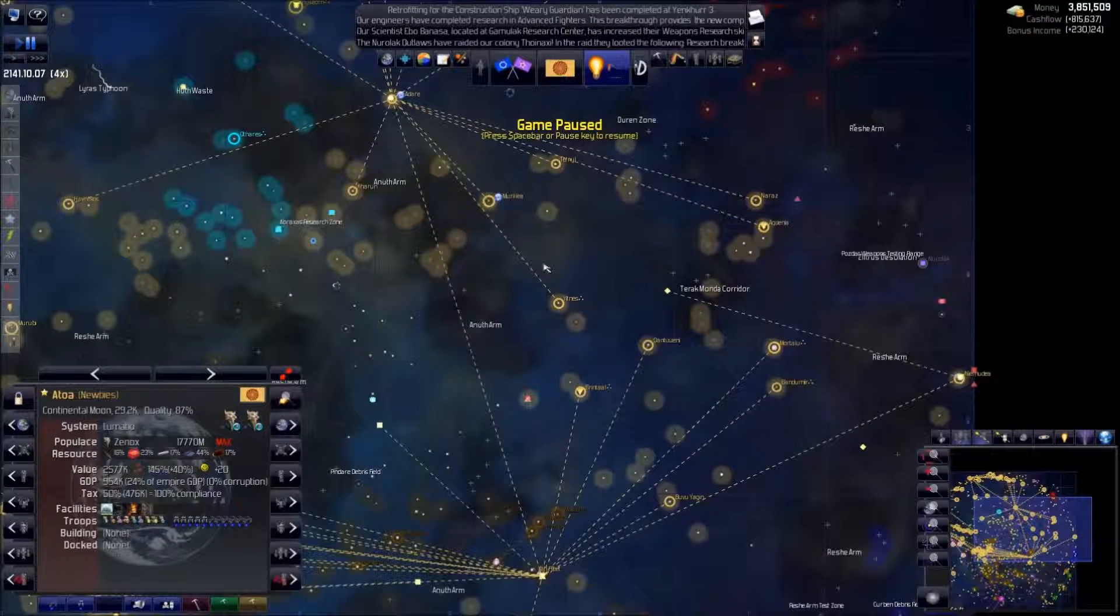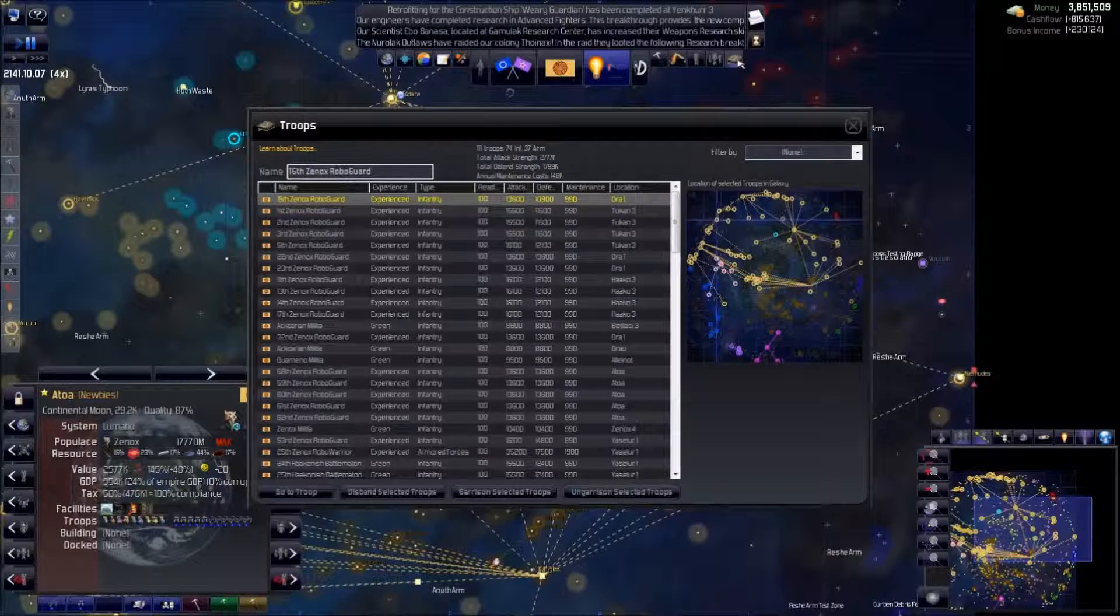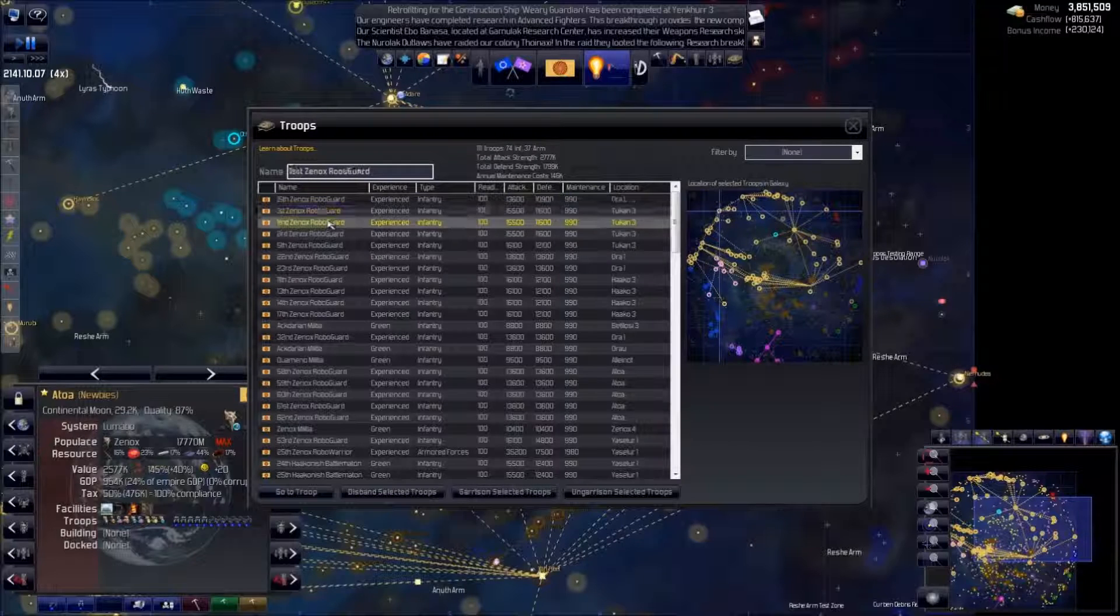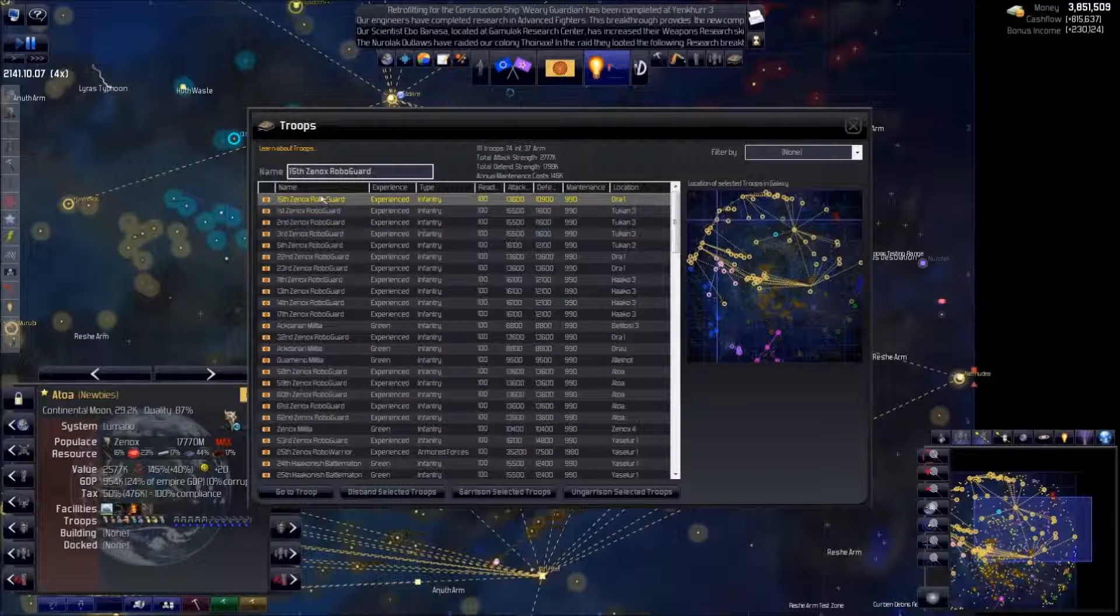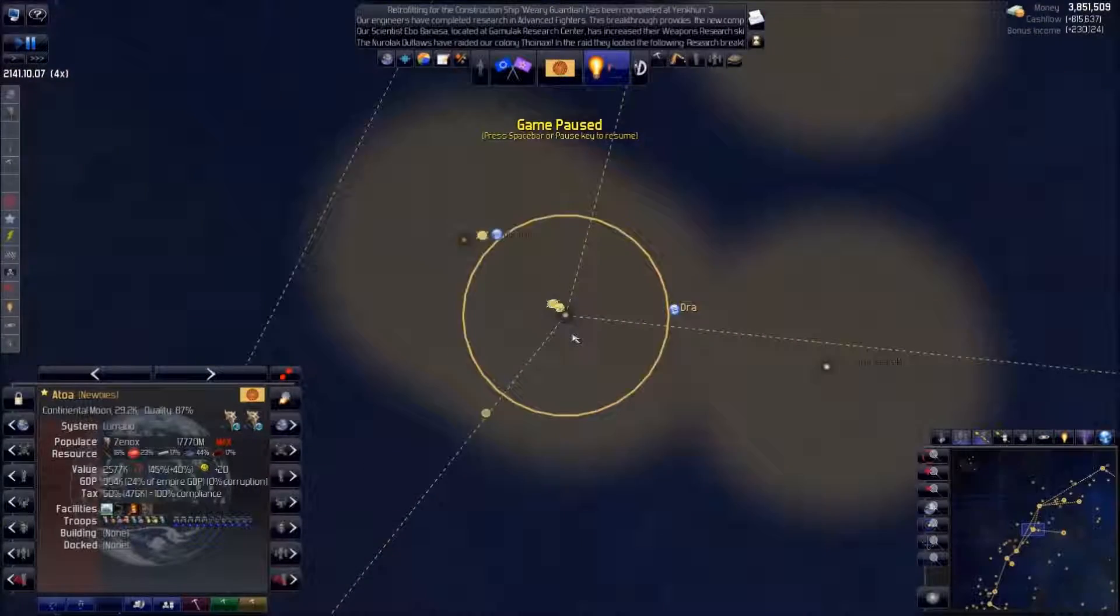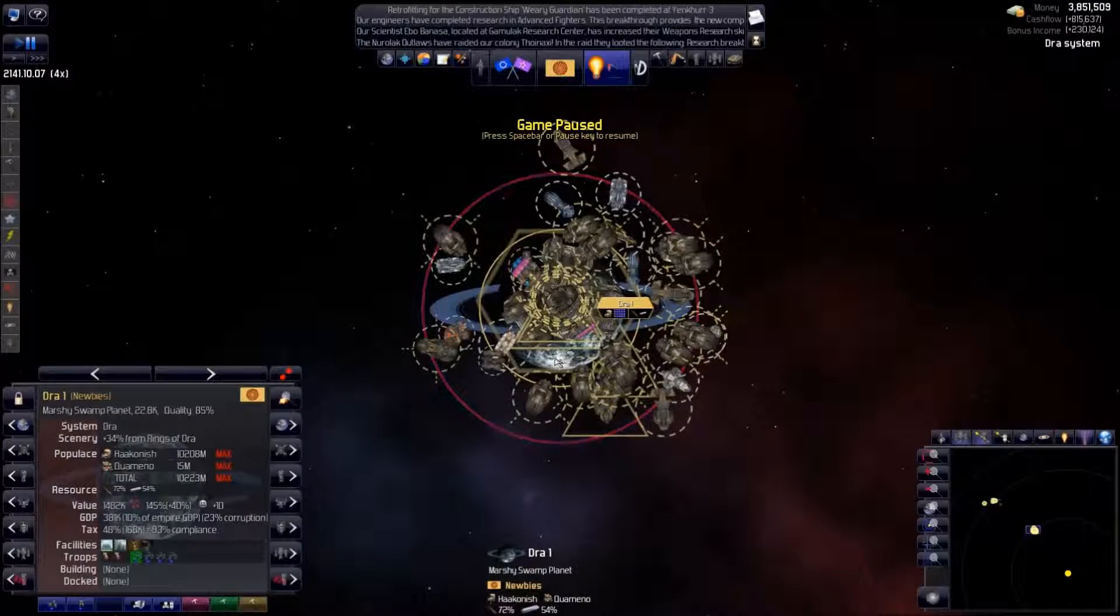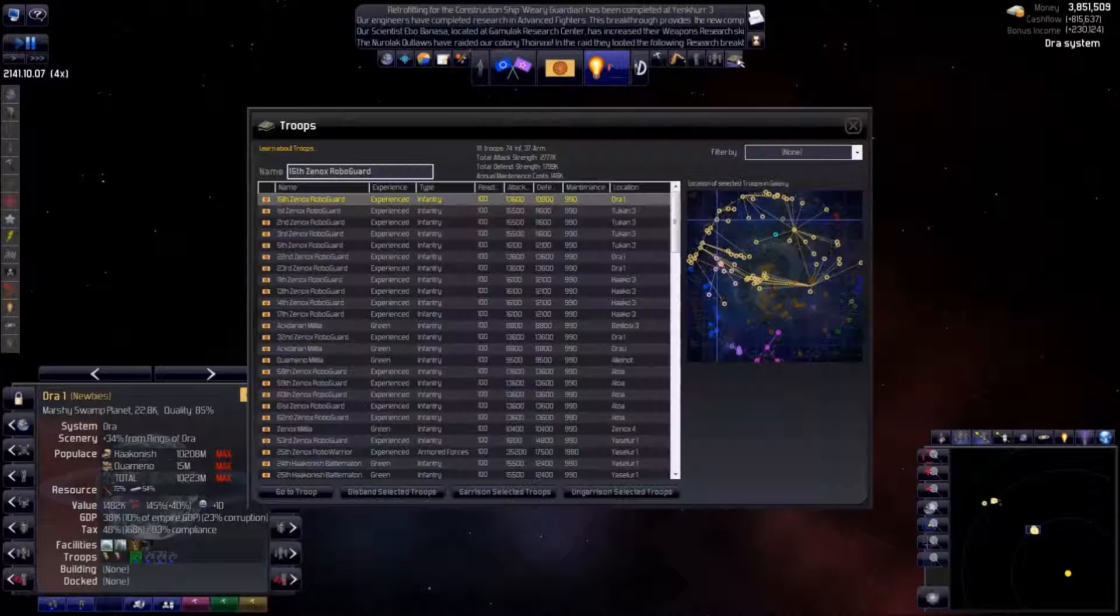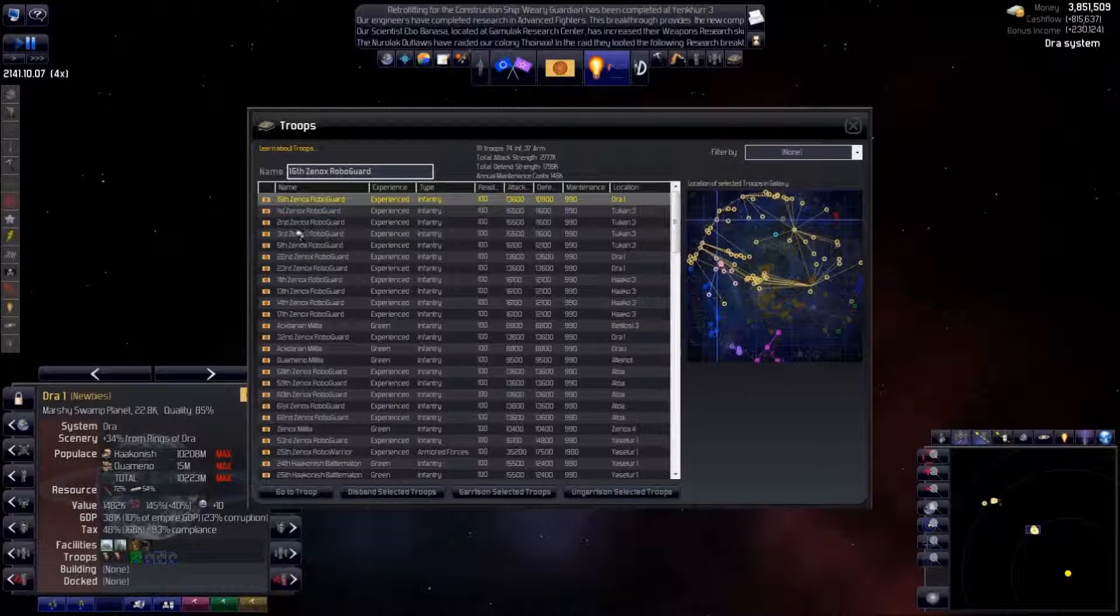The answer is to garrison troops. The simplest way is to use the troops screen, just here. It shows all our troops, and we can garrison them with this button. If we go to the 15th Xenox RoboGuard, we see they are displayed in green to show they are garrisoned. It's the same on the troops screen.